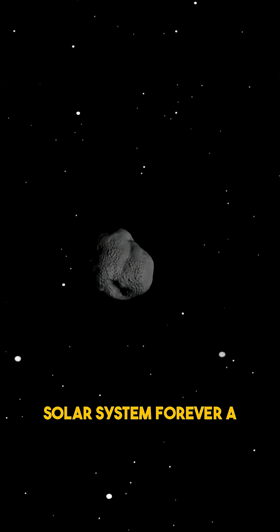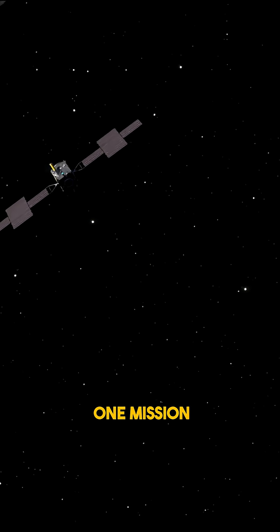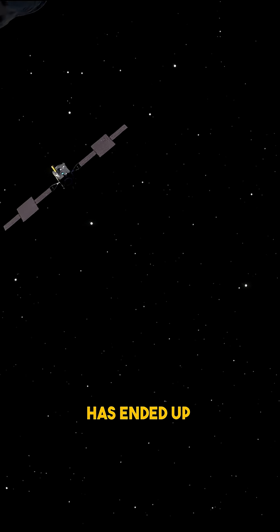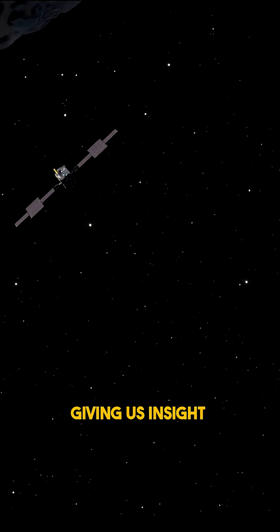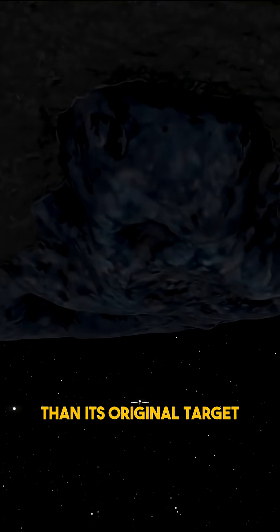A spacecraft designed for one mission has ended up giving us insight into something far more distant than its original target.